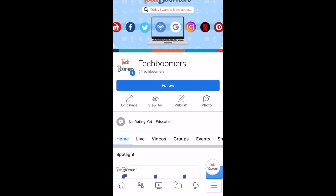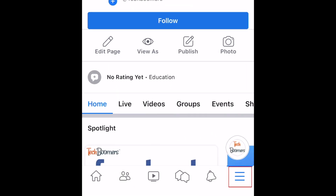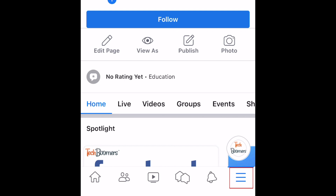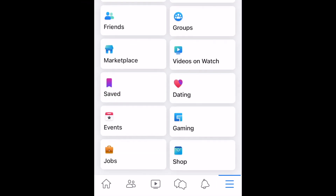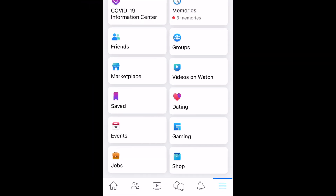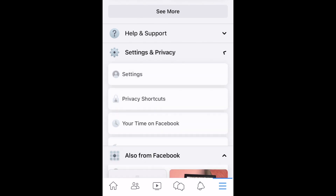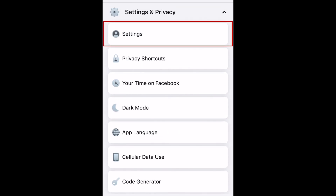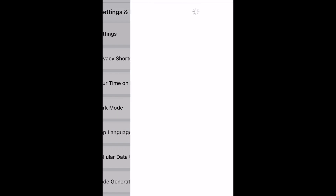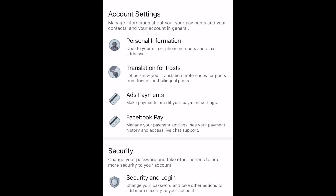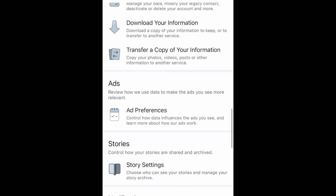To begin, open the Facebook app and tap the menu icon in the bottom right corner. Scroll down and select Settings & Privacy. Then tap Settings. Select Reaction Preferences.